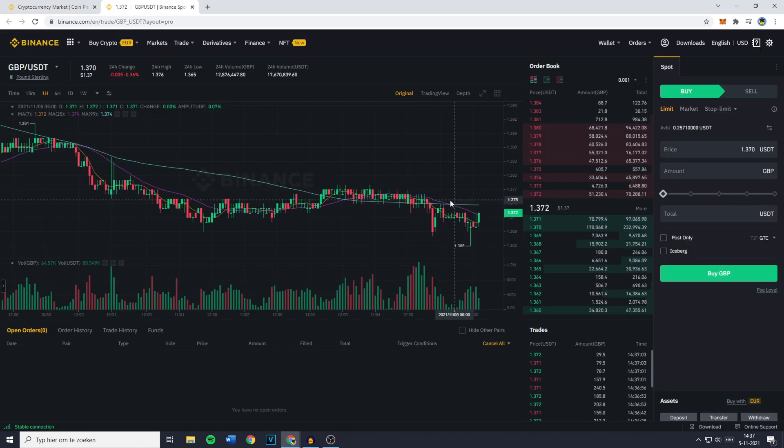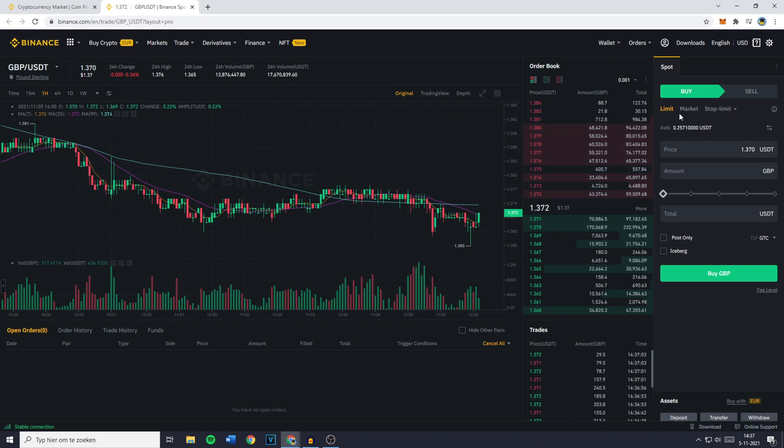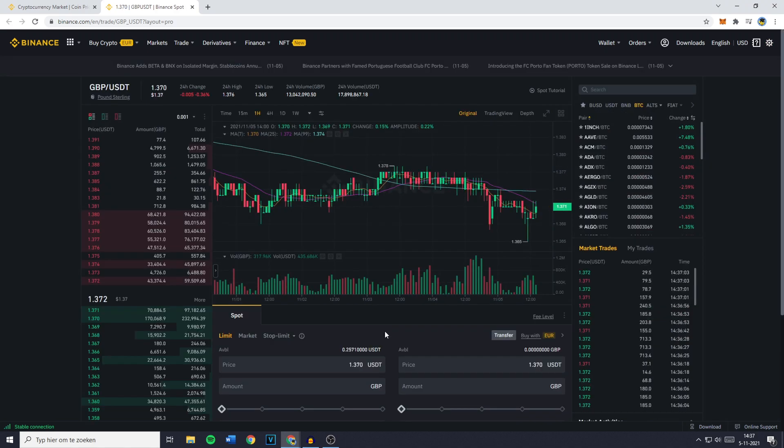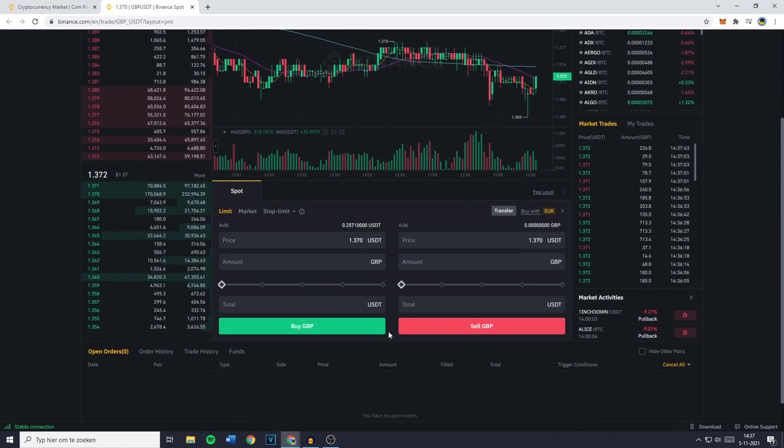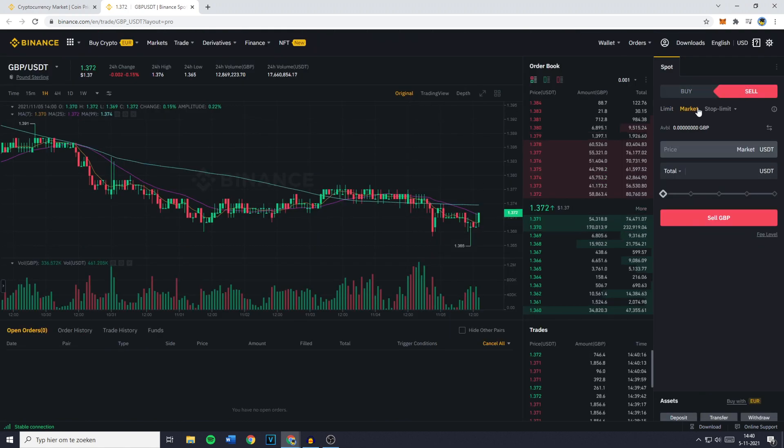You'll then be sent over to a page looking similar to this one. On this page, you need to go over to the place order section. Now if you're using the pro layout, the place order section will be located on the right side of your screen. However, if you're using the default or classic layout, this will be in the middle of your screen at the bottom. You'll then need to go over to sell and click on market.